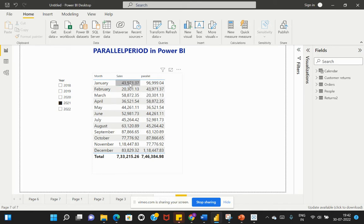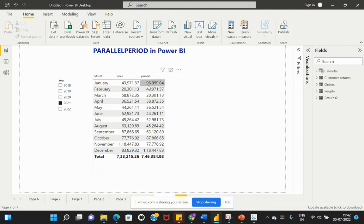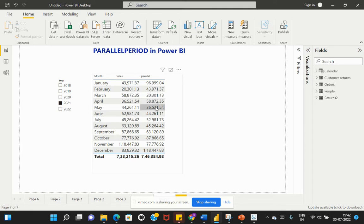The values in this column are from the previous month's data. For example, 43,971 is coming from January's data, which is why January's sales are populated against February. The first row value of 96,000 is coming from the previous year's last month — since we selected 2021, that would be December 2020.